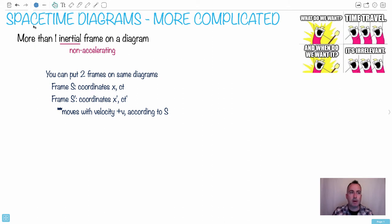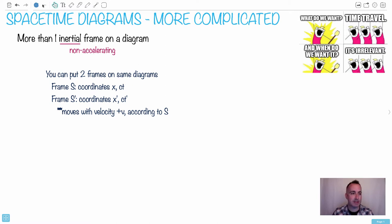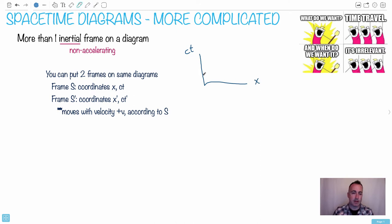Let's talk about space-time diagrams and what happens when you have two different inertial frames. Remember what inertial frame means — inertial means non-accelerating. This only works for non-accelerating frames. We're going to have one frame of reference called S, and that frame S is going to have coordinates X and CT. So instead of just time, we're going to put CT.